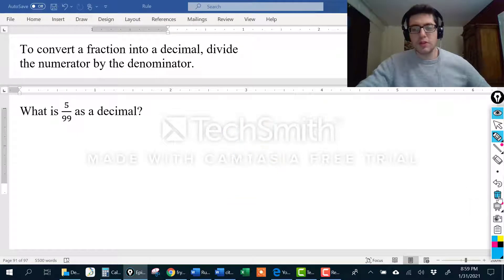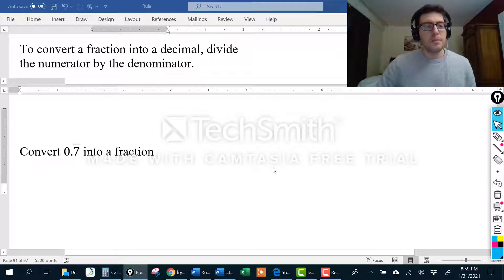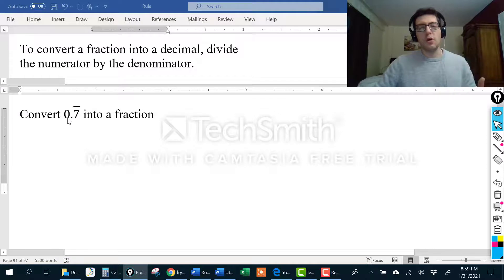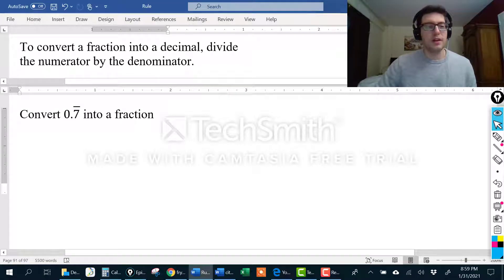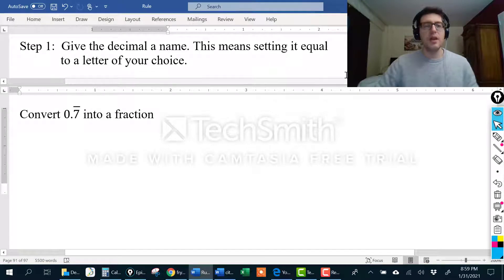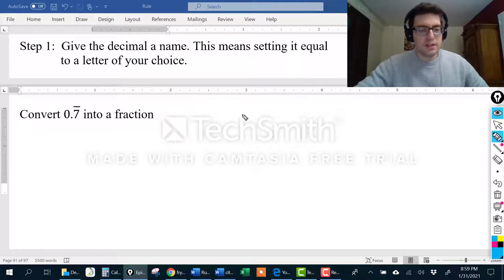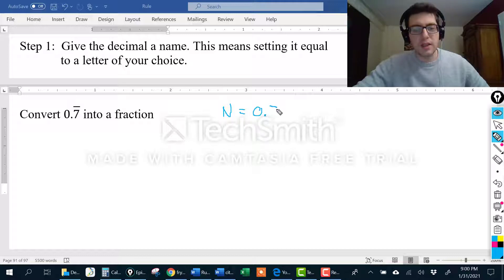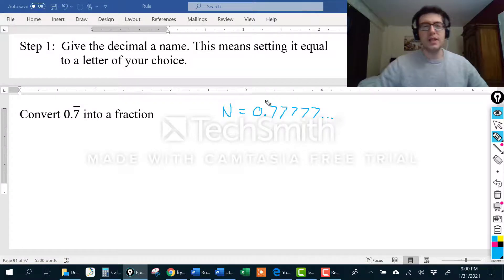Now we're going to move on to something new. Hopefully that long division was a review. Now if I already know I have a repeating decimal, what if I wanted to go the other way and turn it into a fraction? There are going to be four steps. Step one is we're going to give the decimal a name — set it equal to a letter of your choice. I'm going to choose N. So N equals 0.7 repeating, which literally means 0.7777777 and on forever.